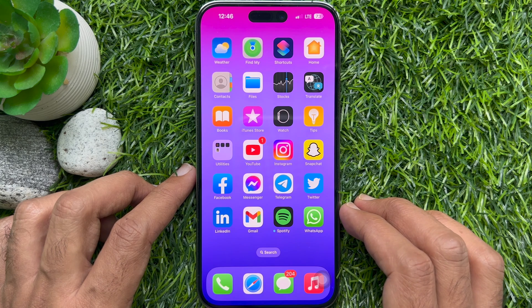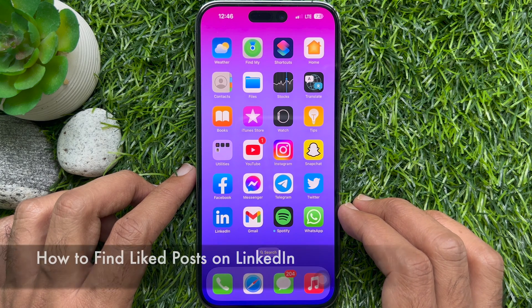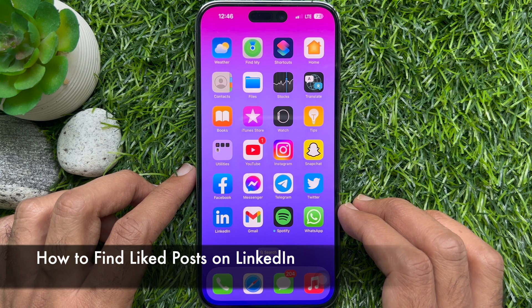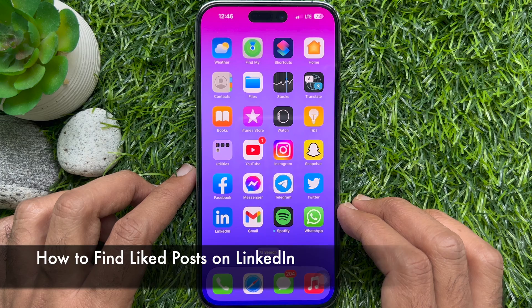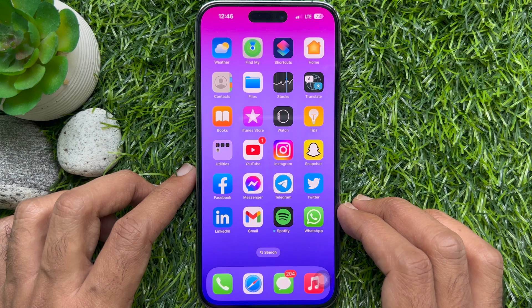Hello everyone. Today I would like to show you all how to find liked posts on LinkedIn. Let's have a look.